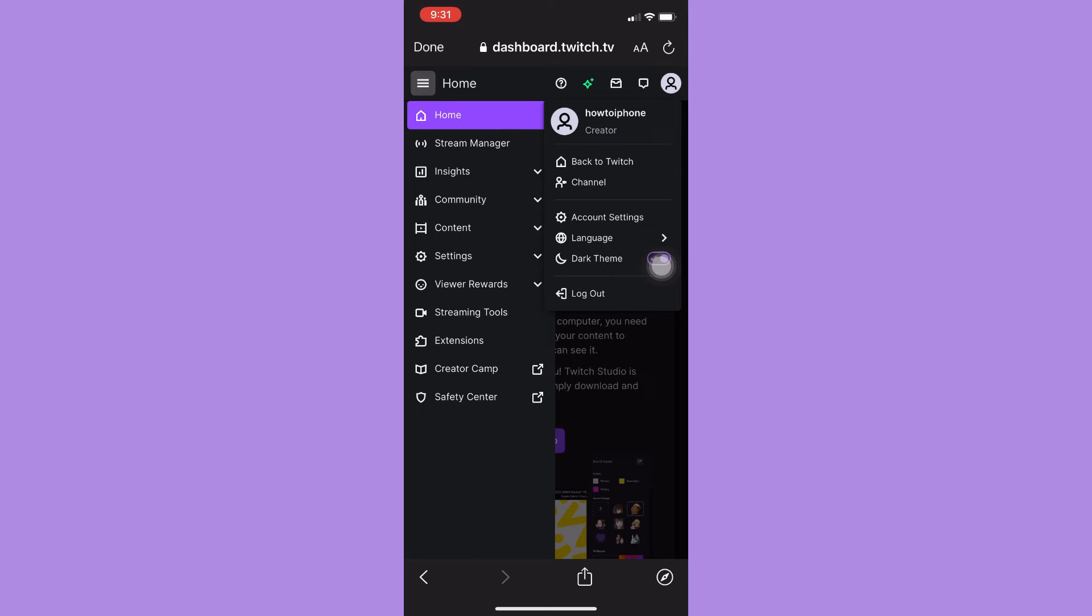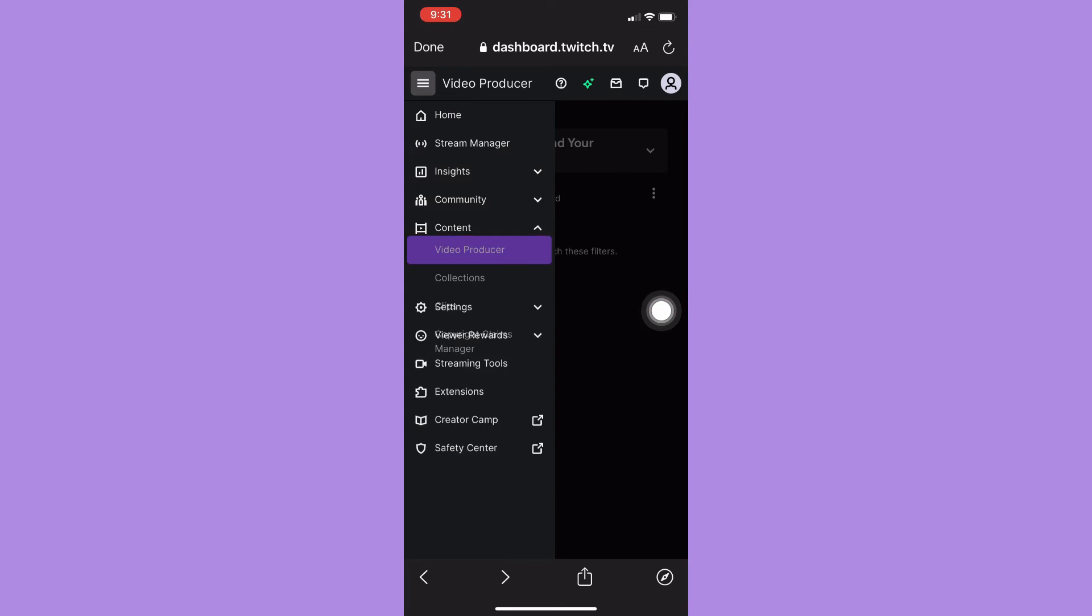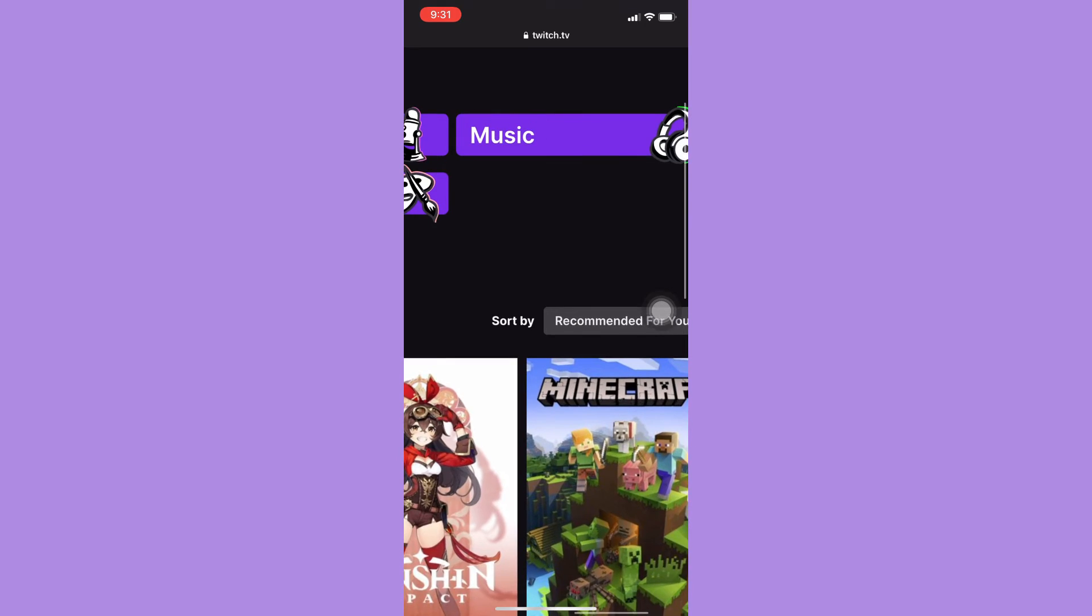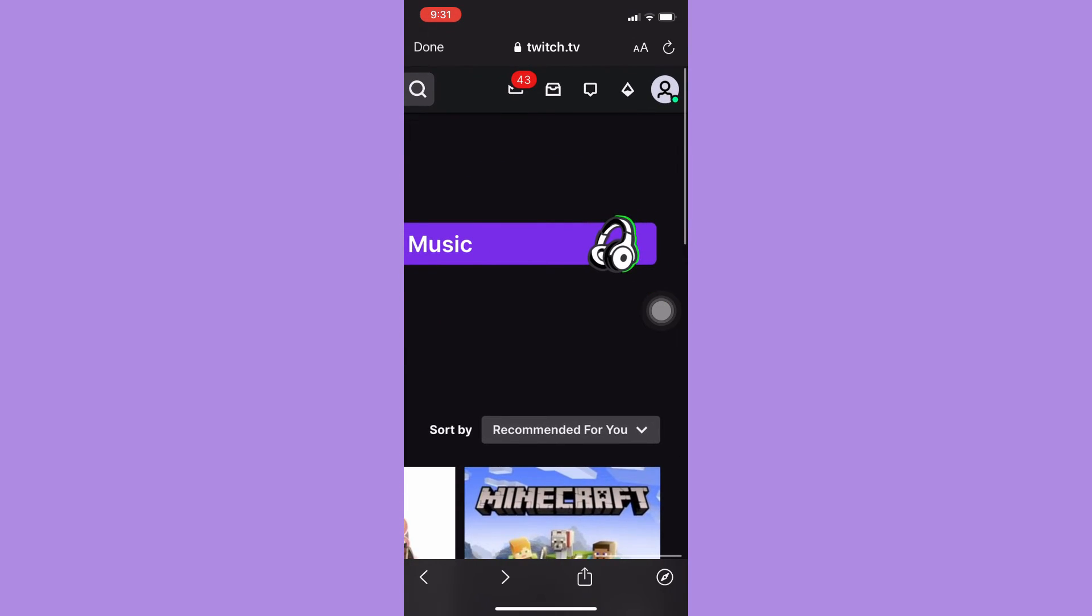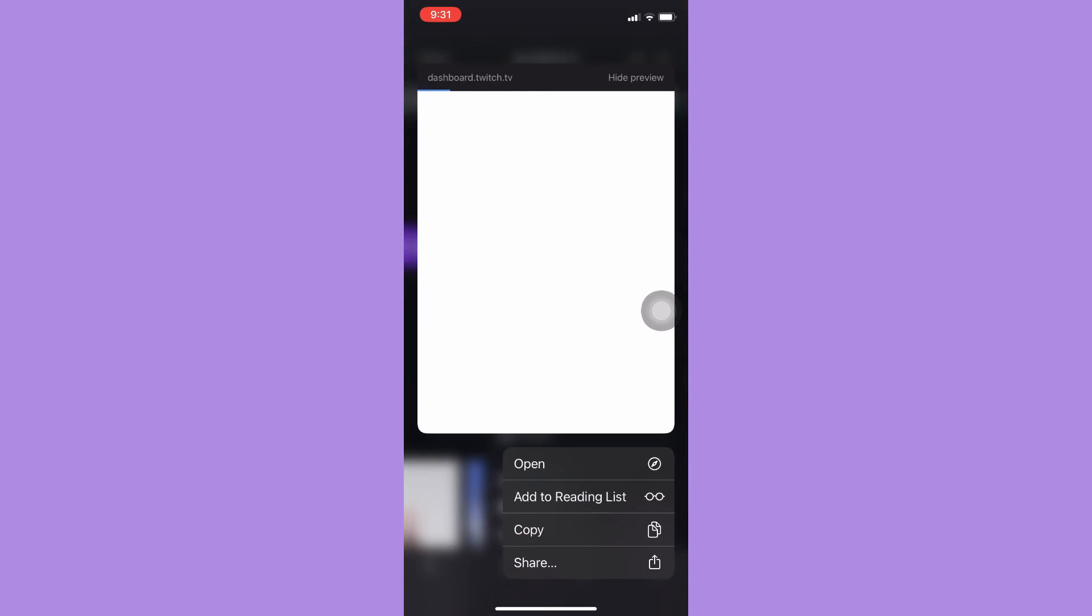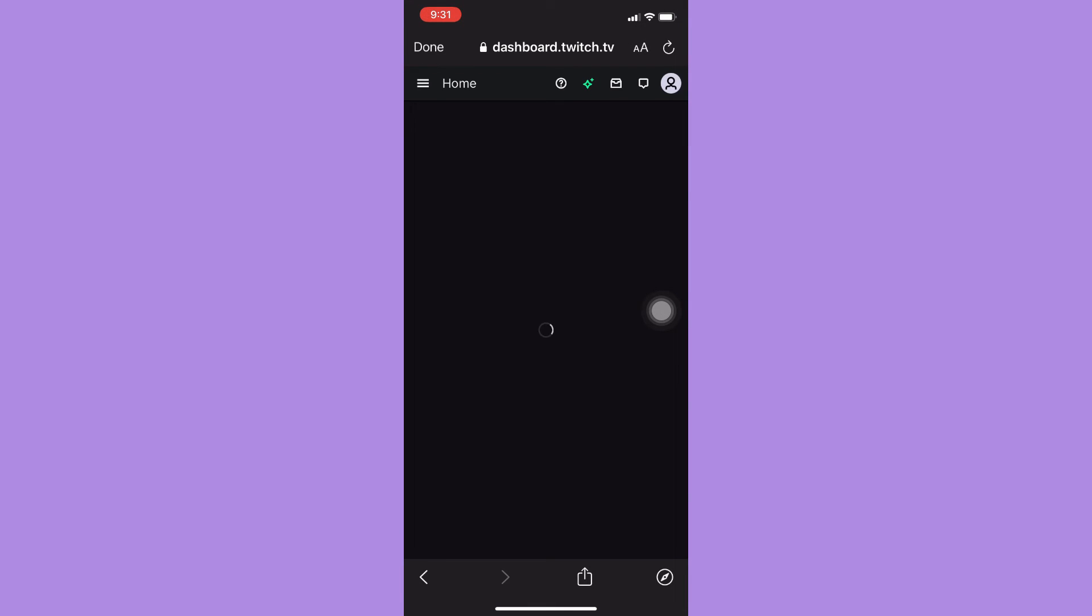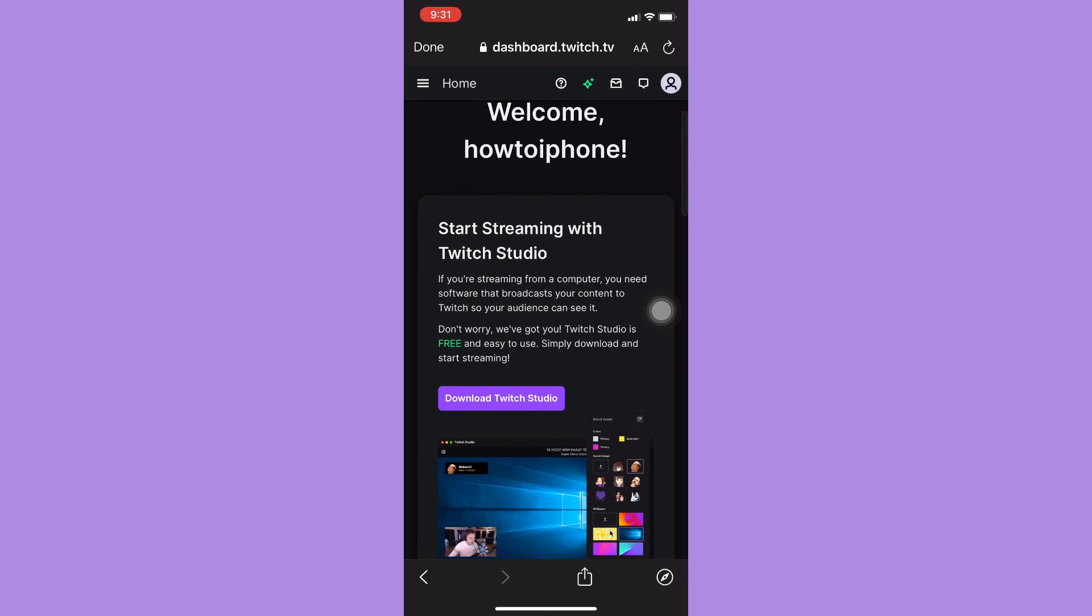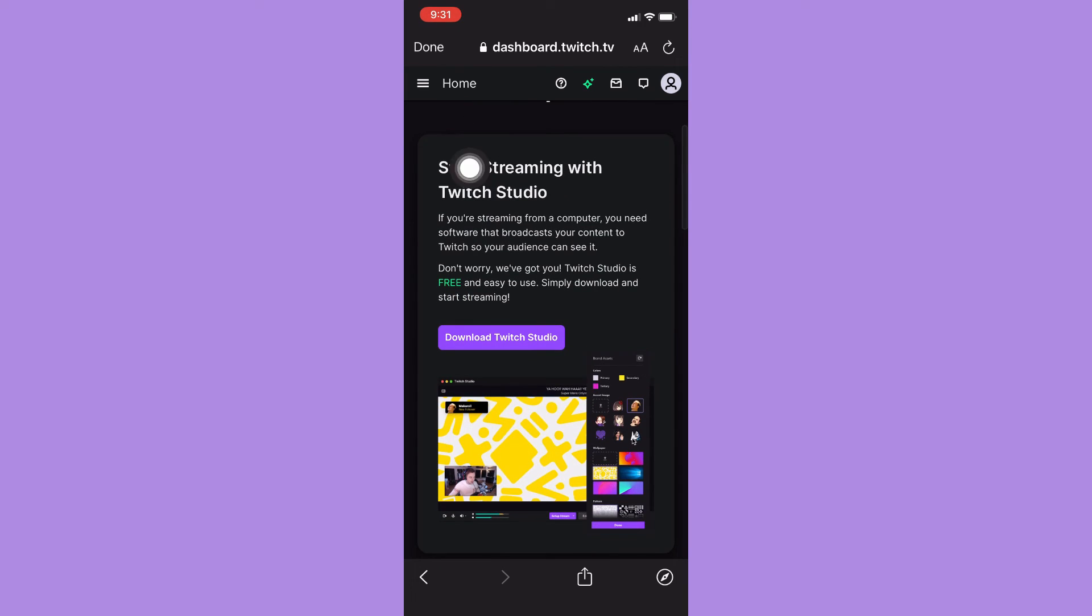Zoom in, click on your profile found on the upper right corner, click on Creator Dashboard, and wait for it to load.